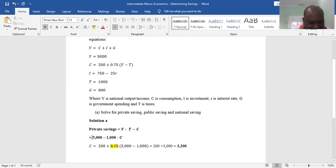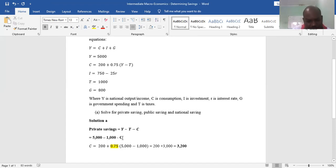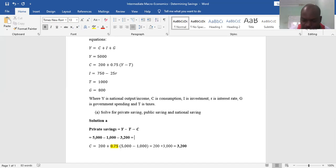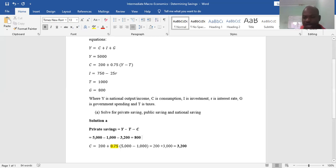Substituting into the private savings formula: private savings = Y − T − C = 5,000 − 1,000 − 3,200 = 800. So private savings is 800.